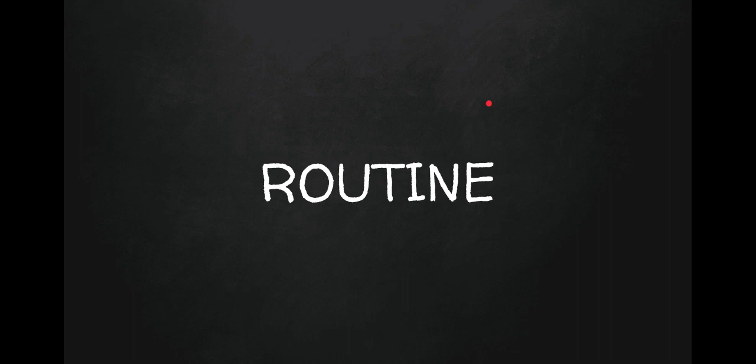So the first thing is routine. Routine is the actual piece of code. That will be your entire program that does something. So that is your routine.